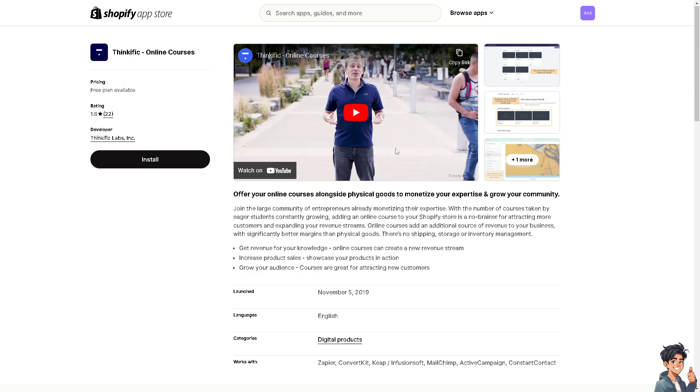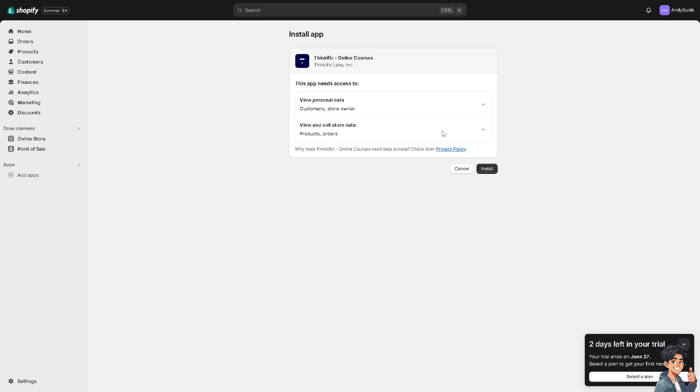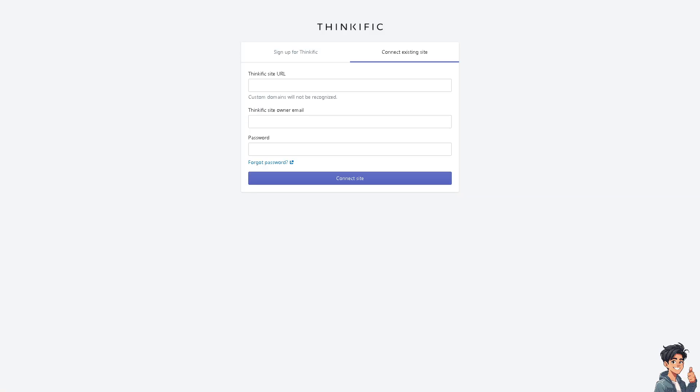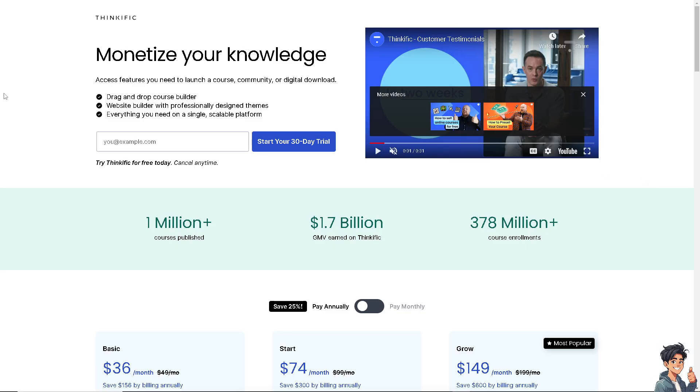Let me give you an idea what Thinkific is. Click on install and you'll be forwarded to this platform. All you do is click on install to try the platform and see if it's the right thing for you. Follow the on-screen instructions, wait for it, and you need to put in your Thinkific site URL if you don't have one, then click connect site.